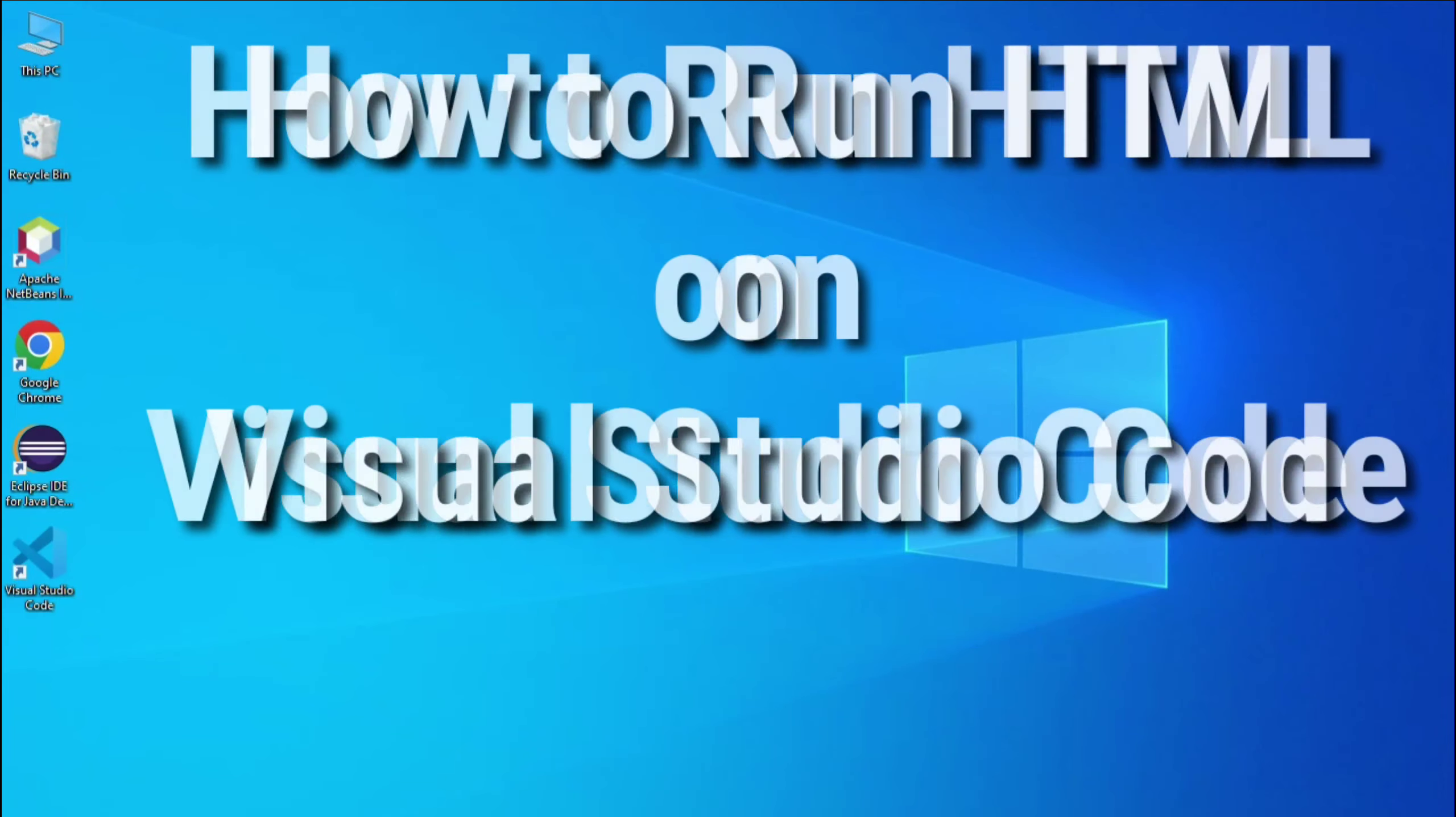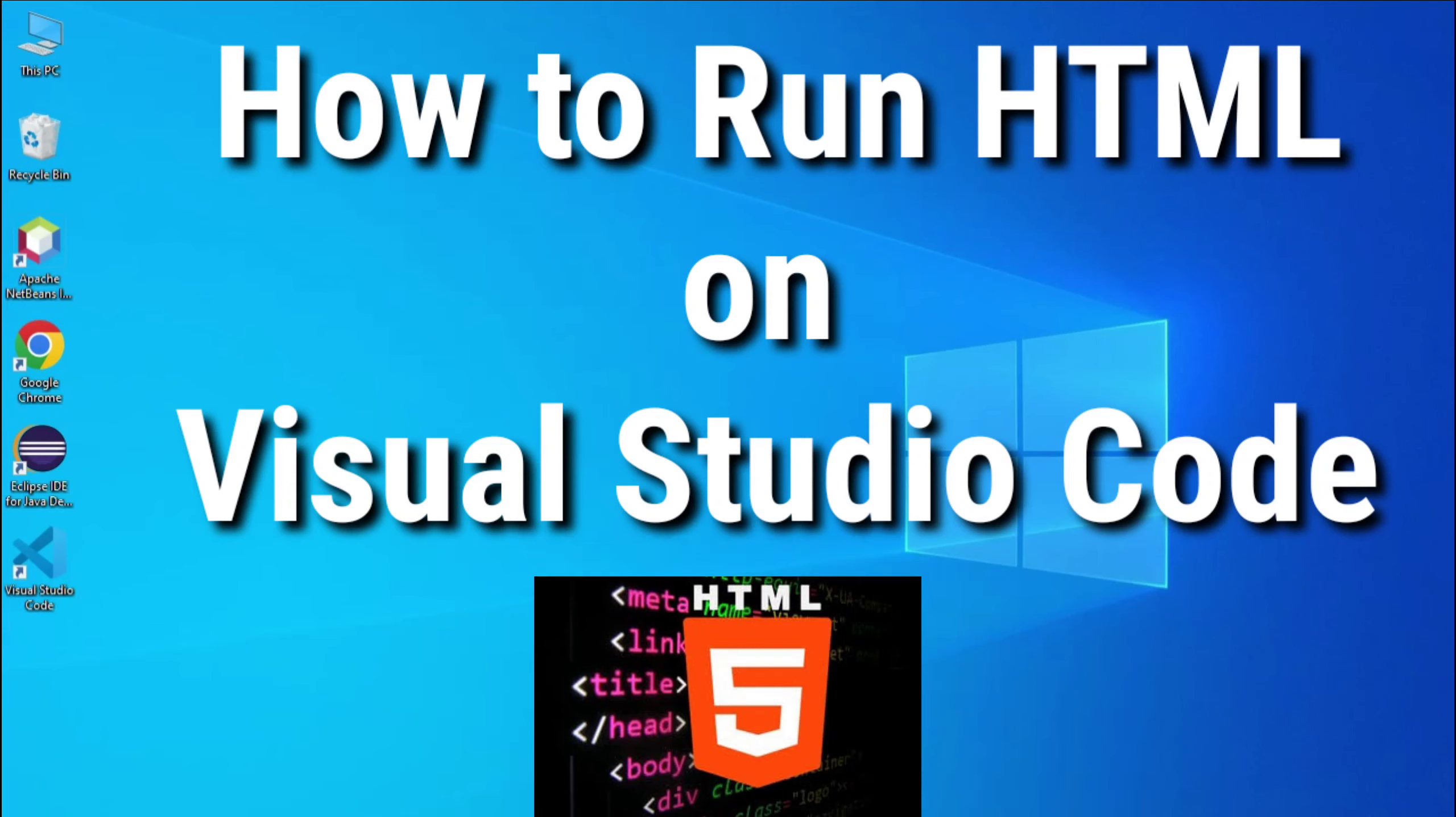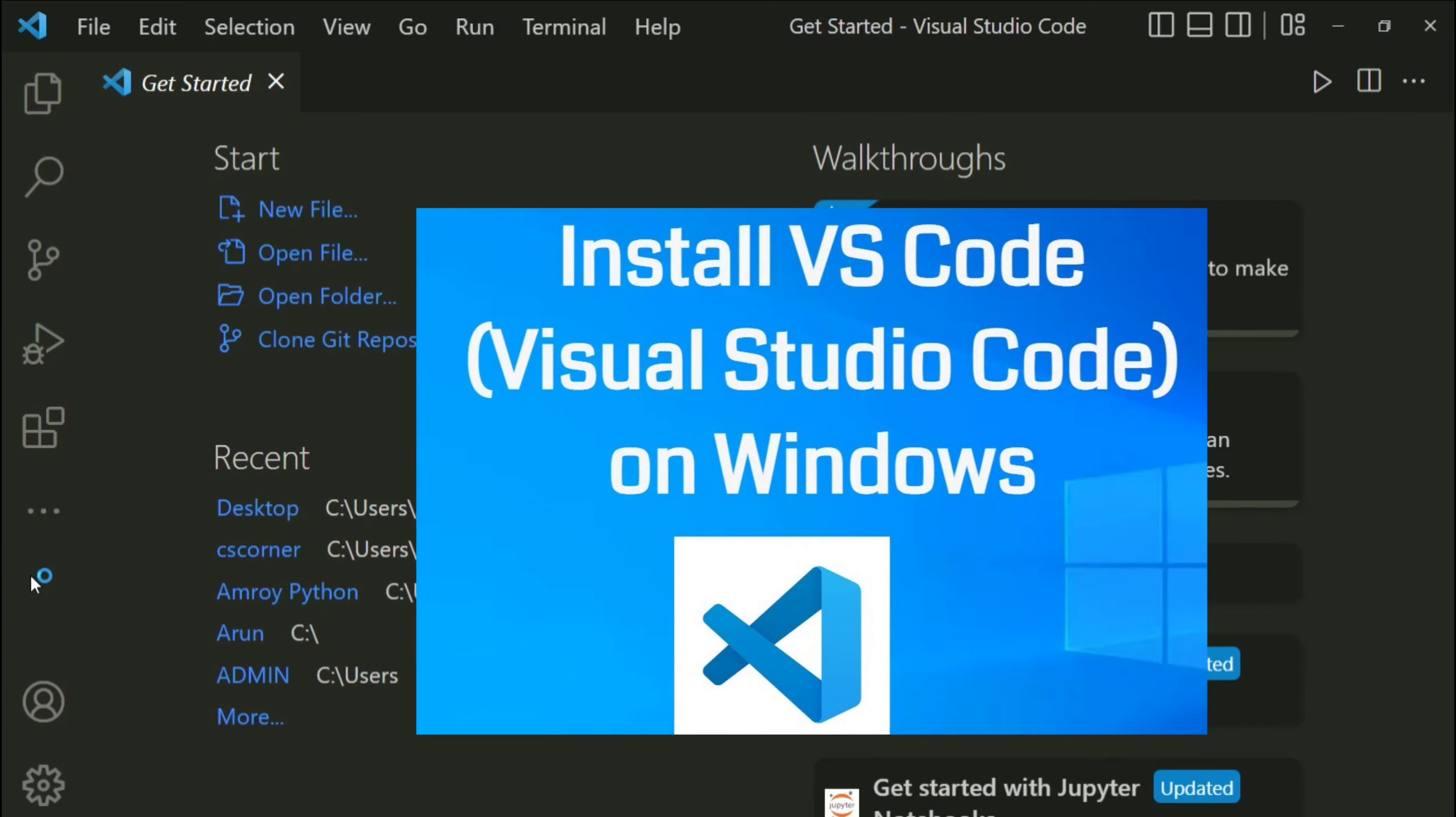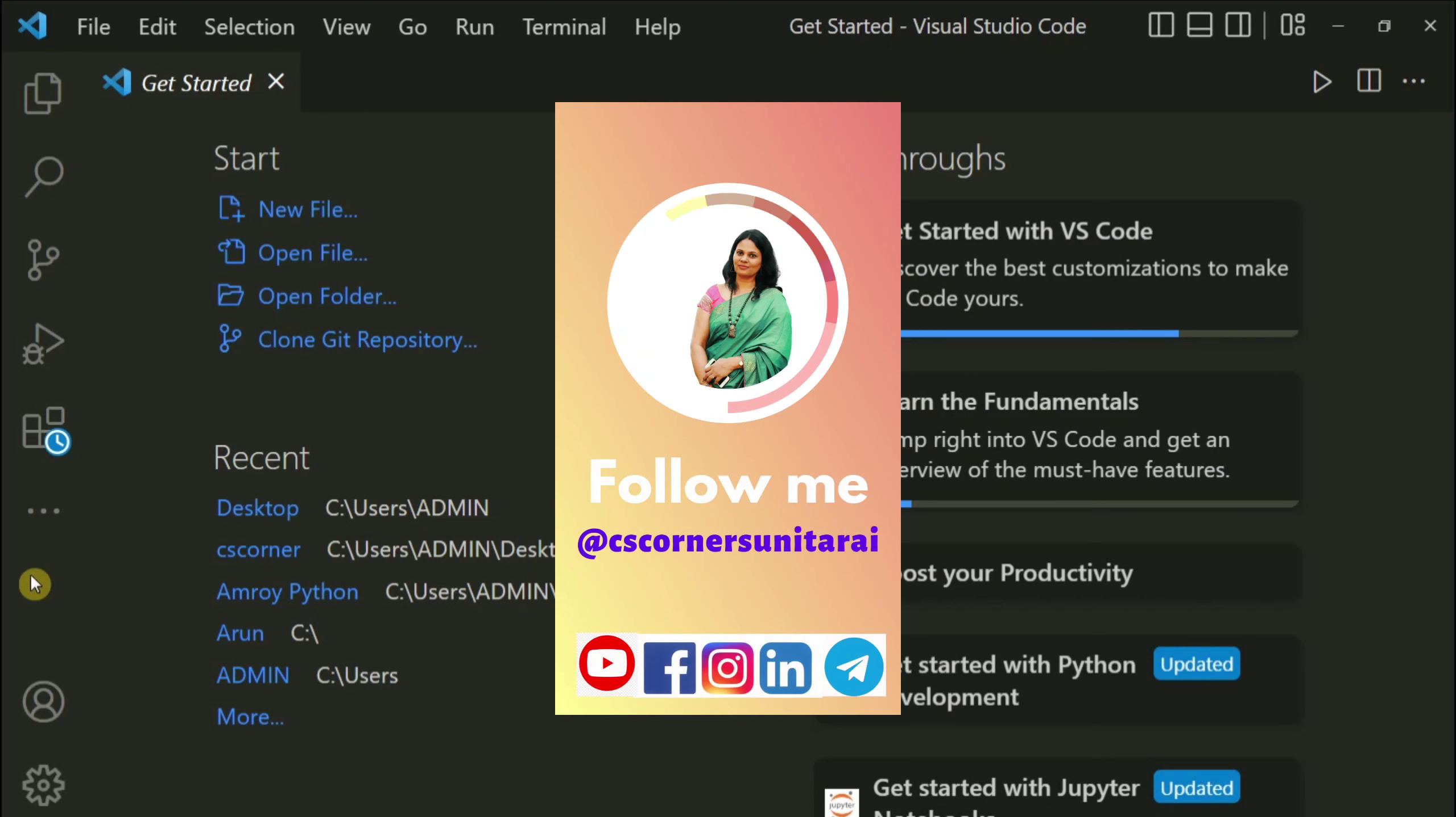Hey guys, welcome back to my channel. In today's video I am going to show you how to run HTML on Visual Studio Code, so let's start the video. If you are not having Visual Studio Code on your system, a video related to installation of Visual Studio Code I have given link in description box.